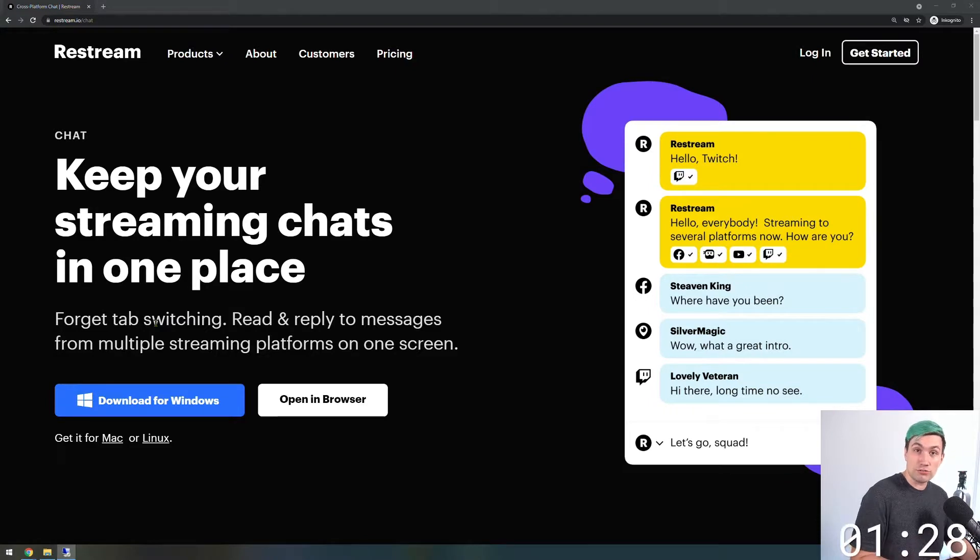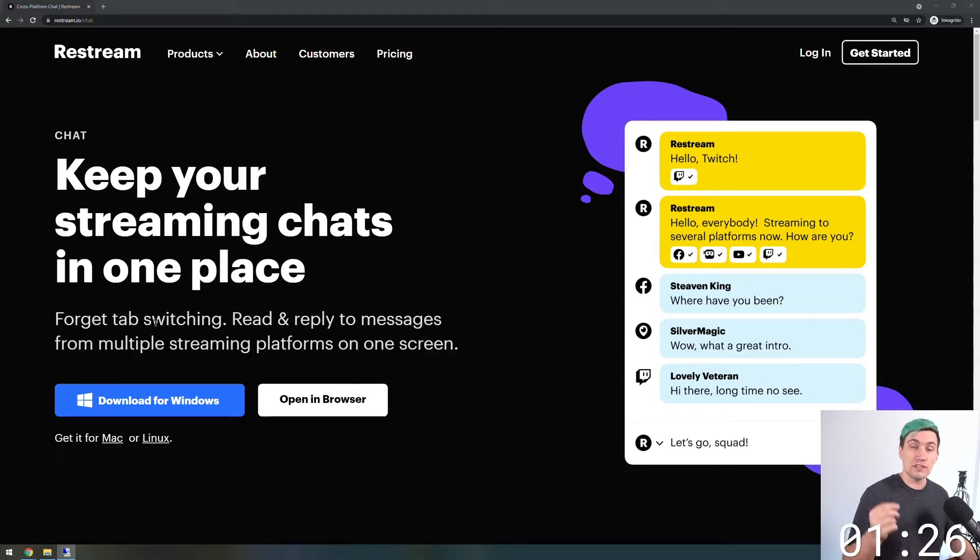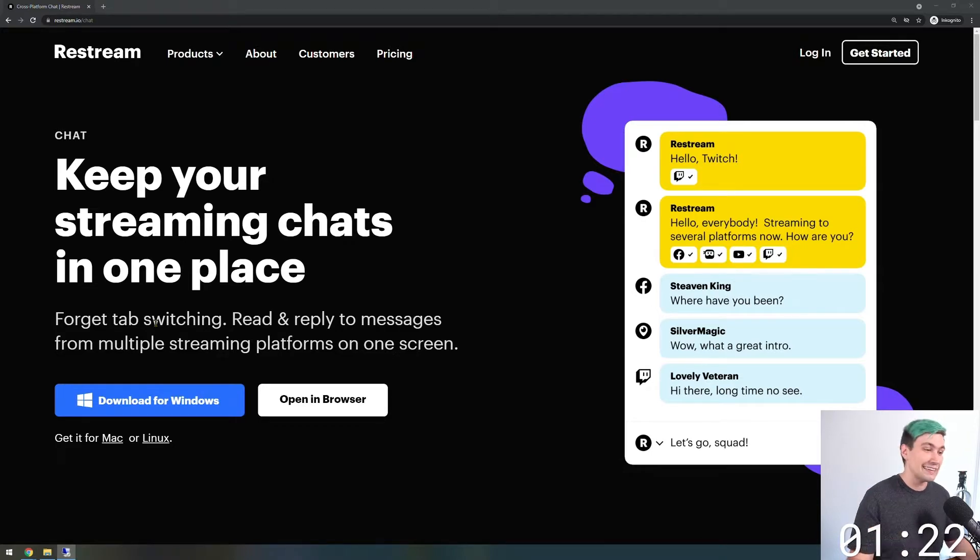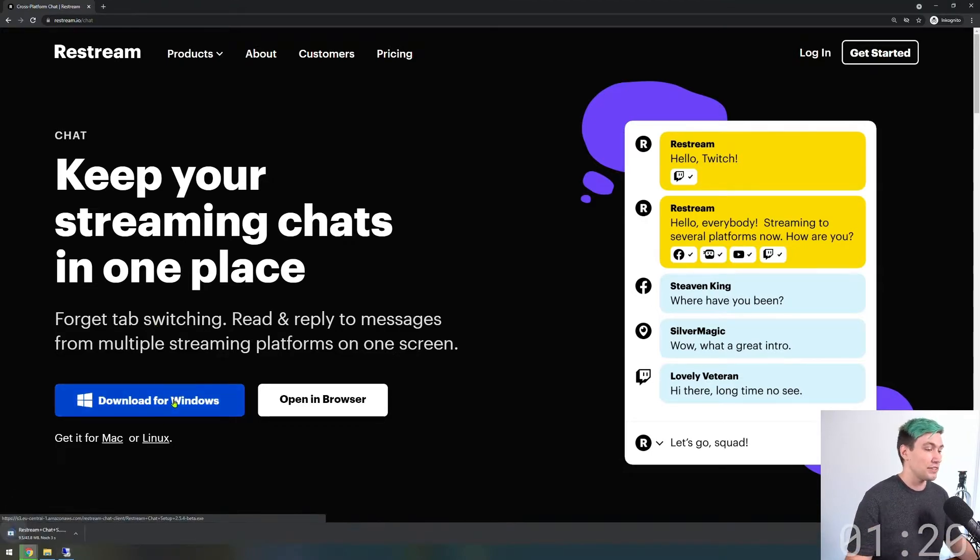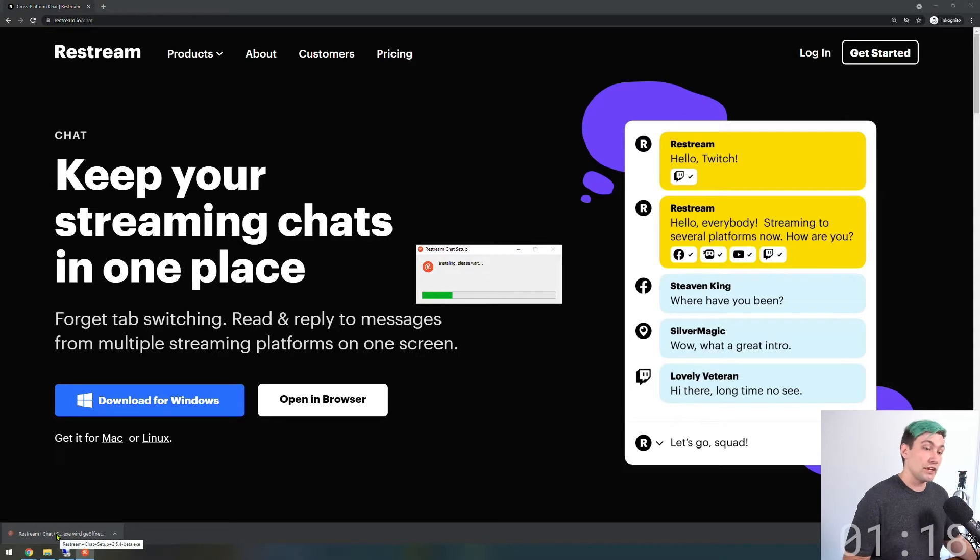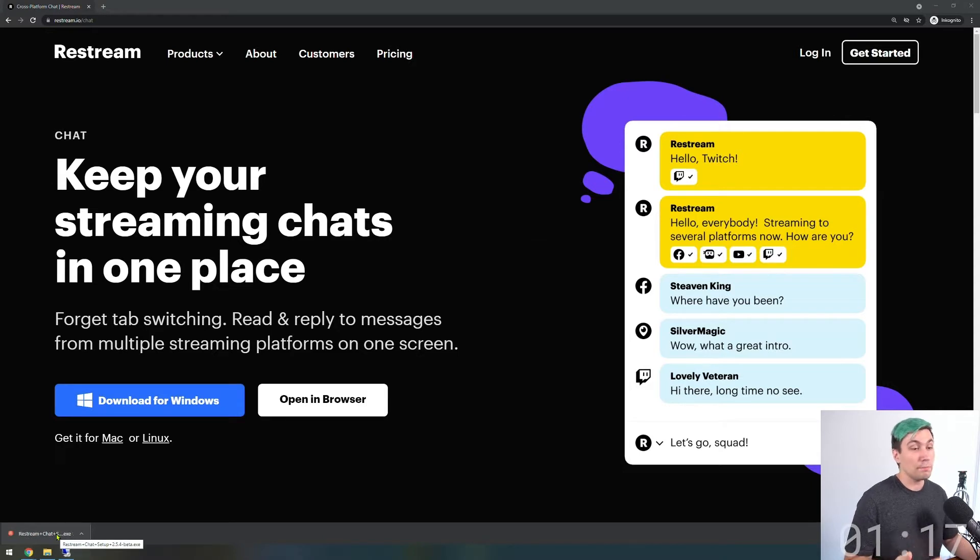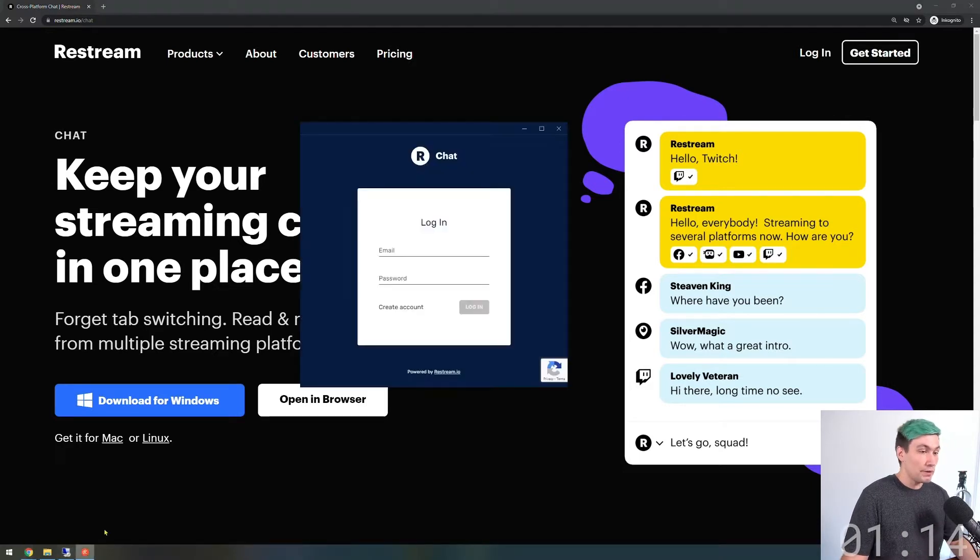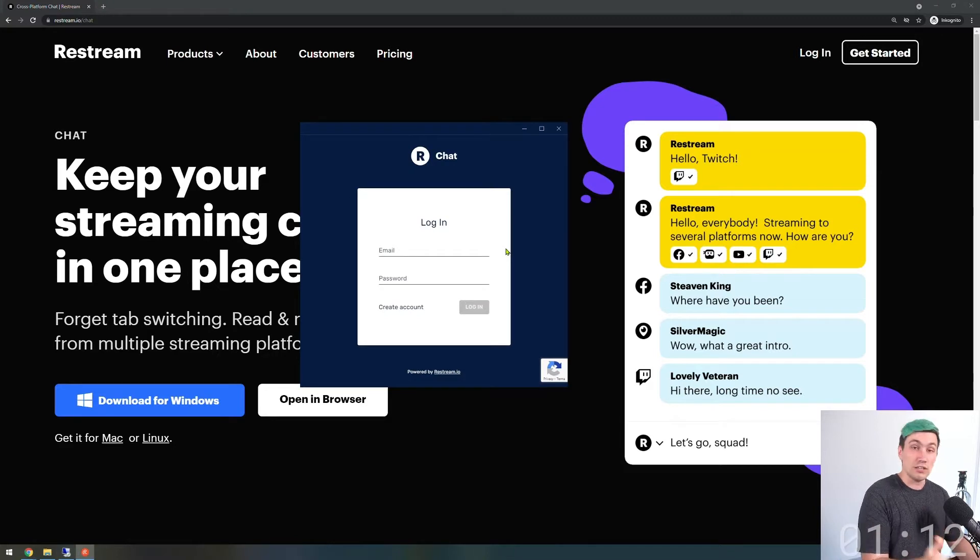To make this happen we are using the Restream chat app which you can download using the link in the video description. The chat app is available for Windows, Mac and Linux. In my case we're downloading the Windows application. Once the application has downloaded we're simply going to install it, and once installed we have to log in to our Restream account.